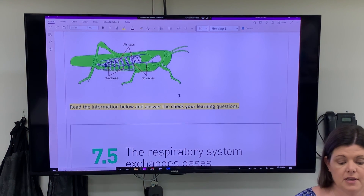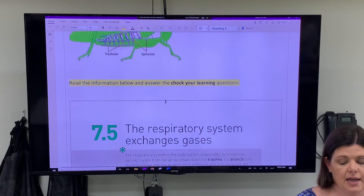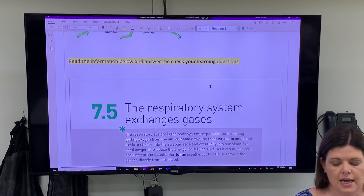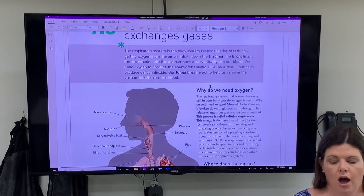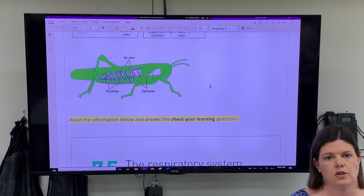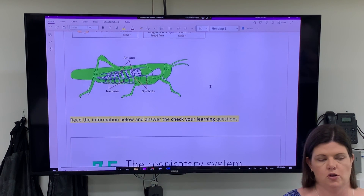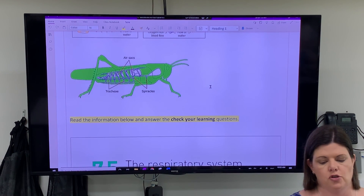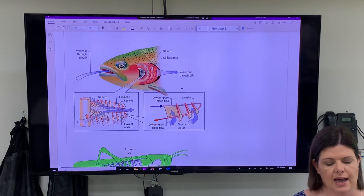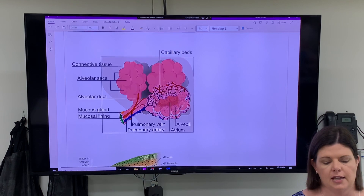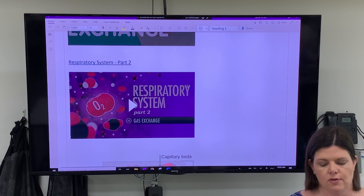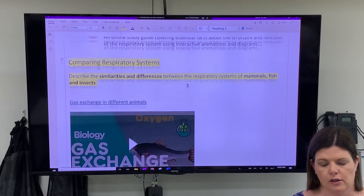There are some textbook questions for you to do. I'm more interested in you focusing on the human respiratory system, but if you want to have a look at these animals — particularly the fish — I would encourage you to do so.